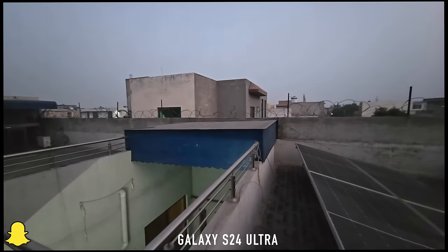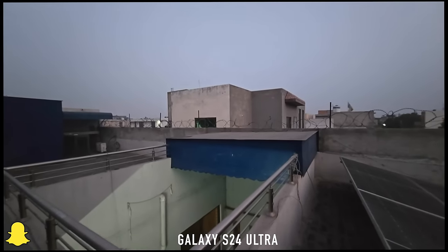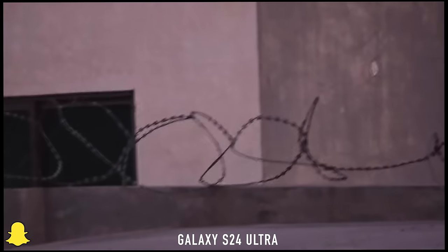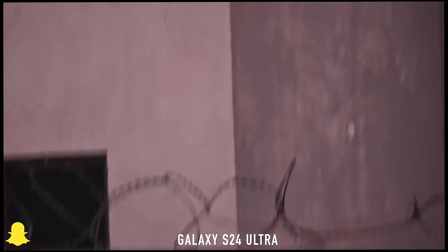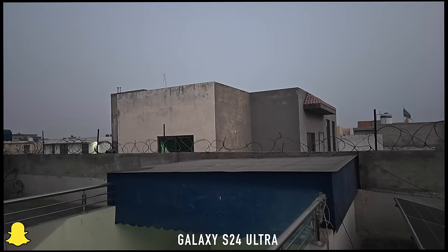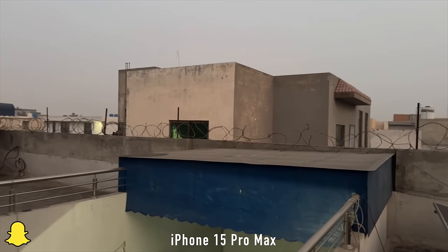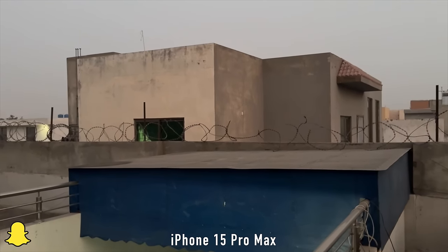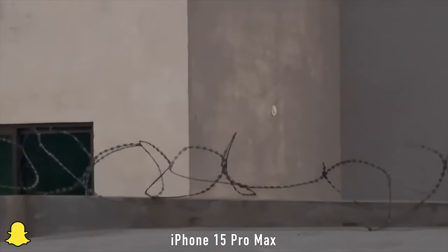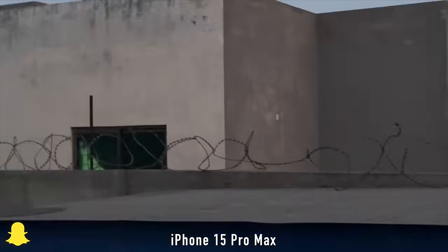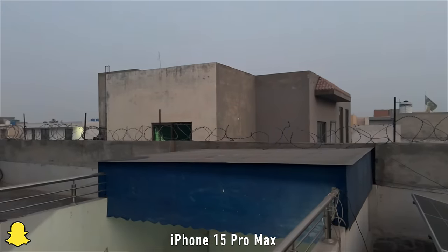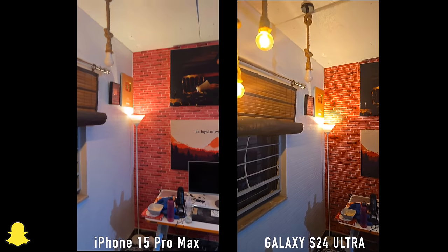Snapchat accesses all lenses on the S24 Ultra, but because it doesn't have that stabilized option it can feel a bit shaky if your hands are not stable. Switching to the iPhone, you can see the video instantly gets a bit brighter as well as more stable when you zoom in, thanks to that stabilized video option.